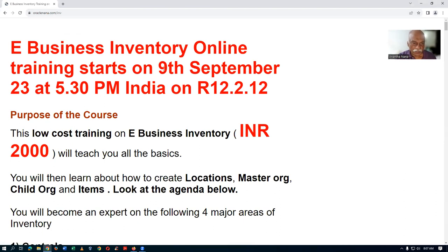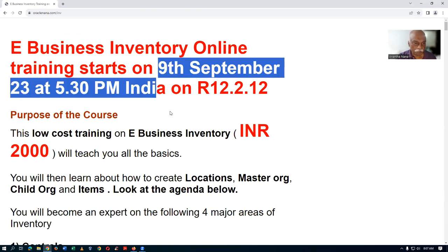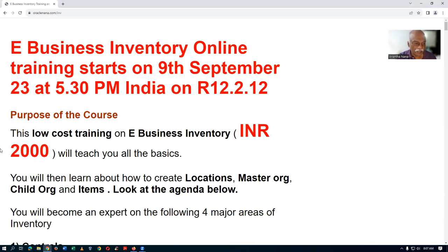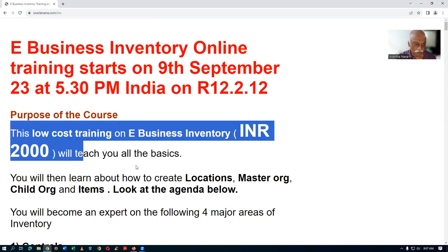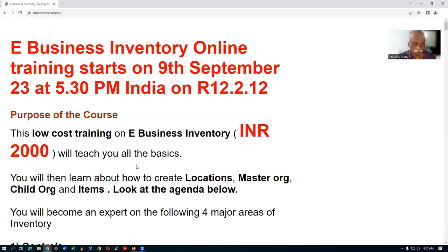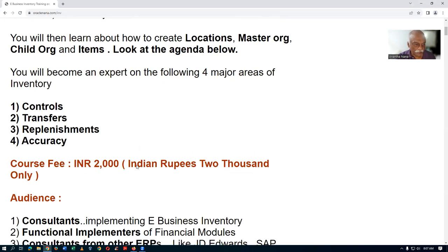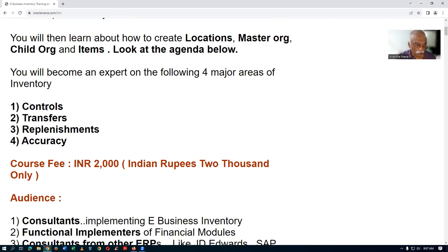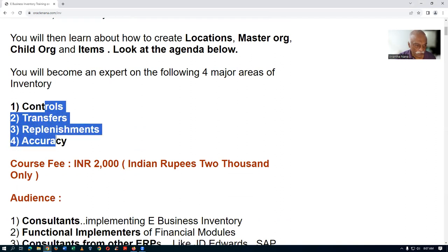The training is starting on 9th of September at 5:30 PM India time. It is relatively inexpensive, very economical, and you will learn all four major topics.